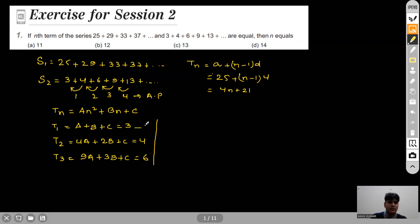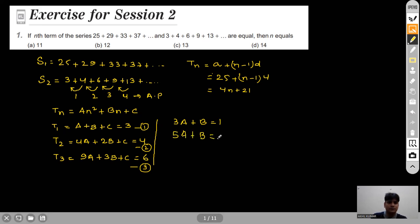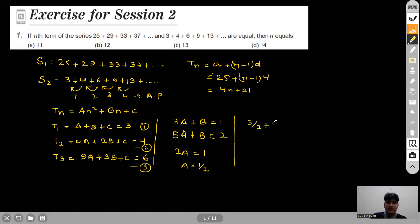Subtracting equation 1 from equation 2 gives 3a+b=1. Subtracting equation 2 from equation 3 gives 5a+b=2. Subtracting again gives 2a=1, so a=1/2. Putting a back gives b=−1/2, and substituting both into the first equation gives c=3.